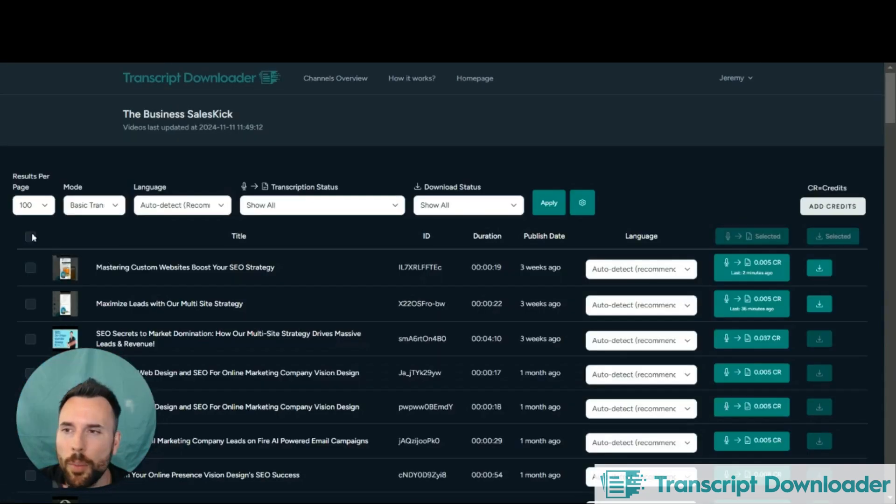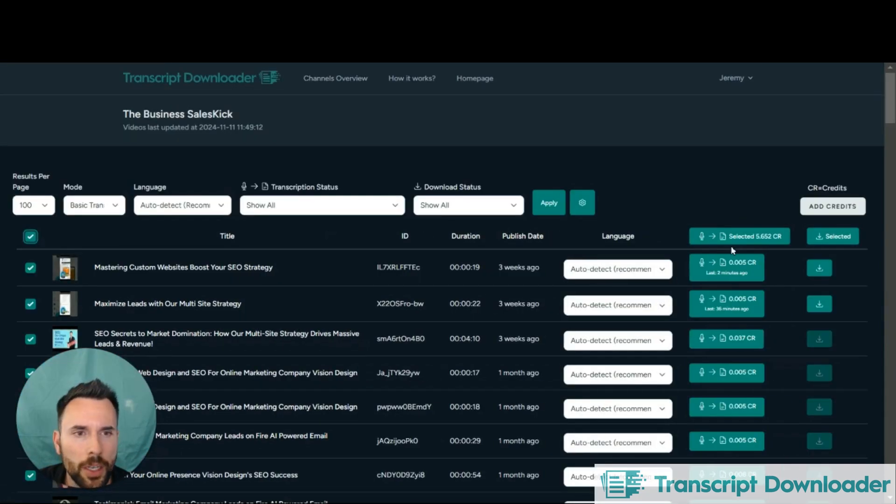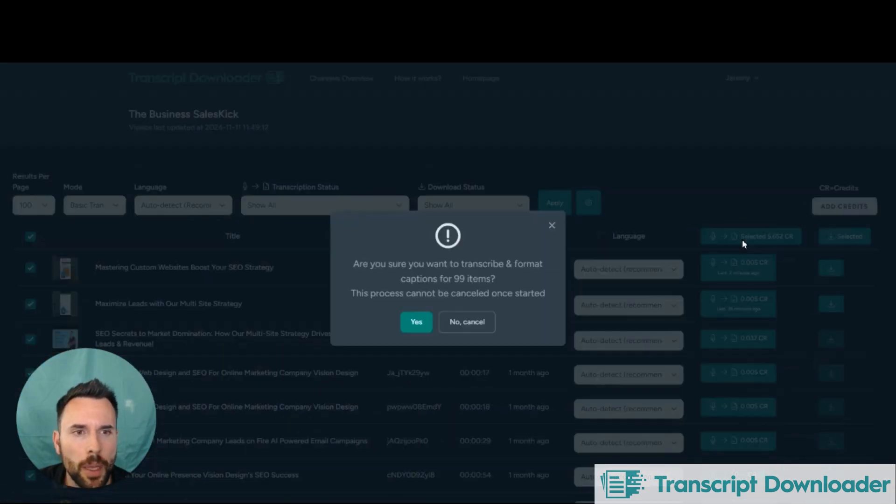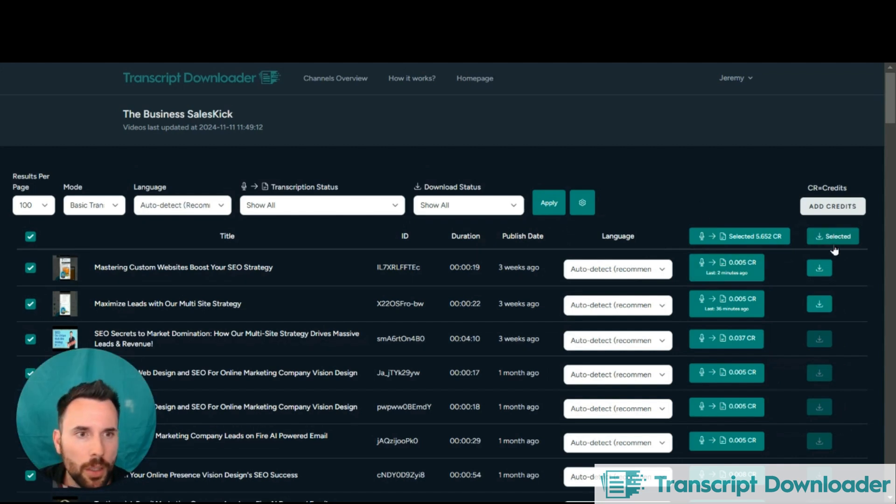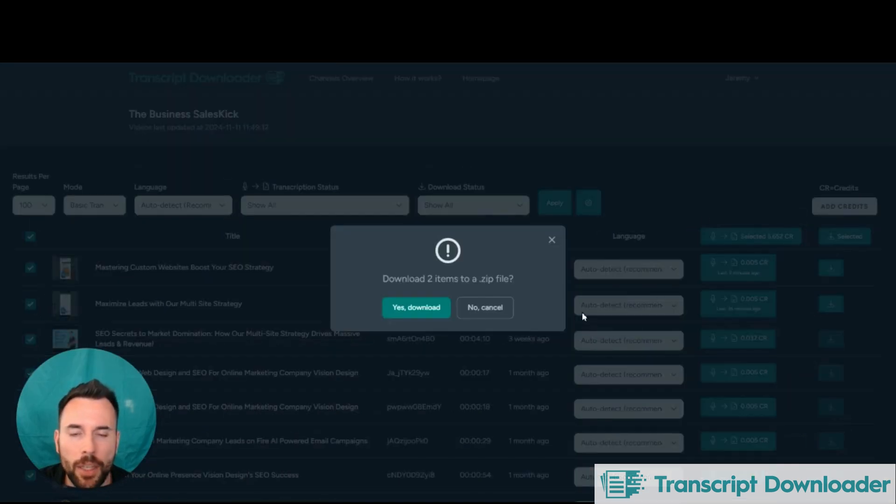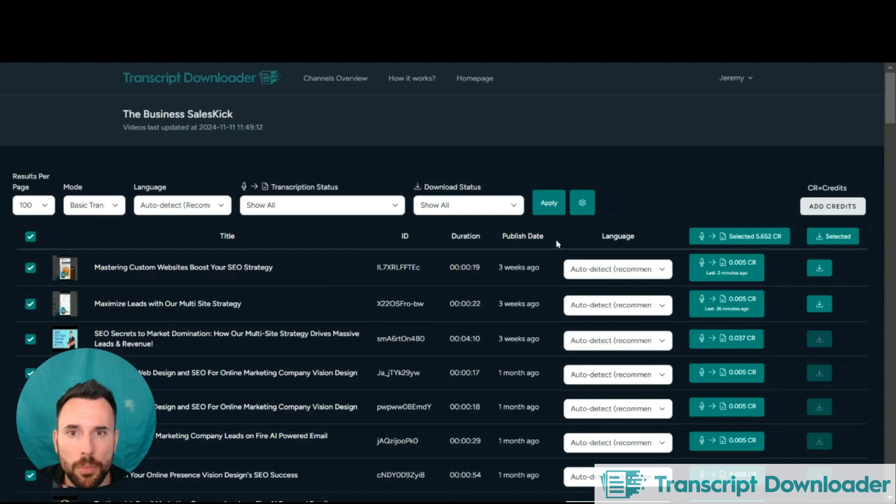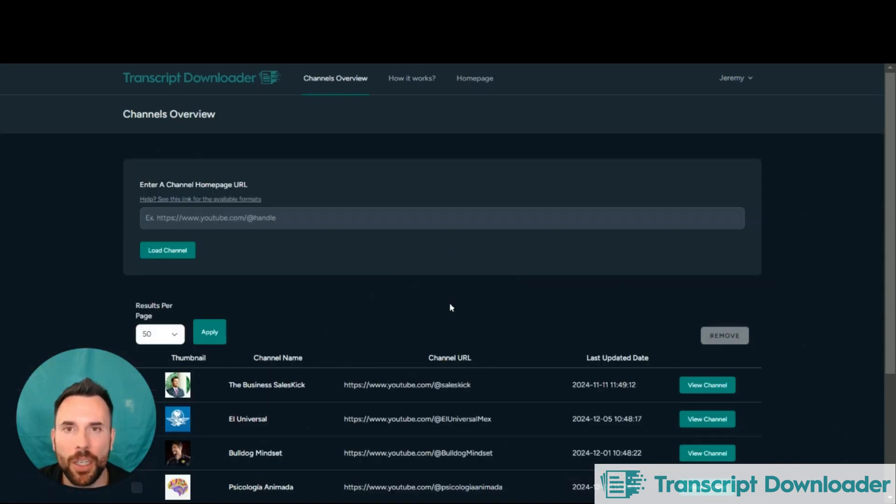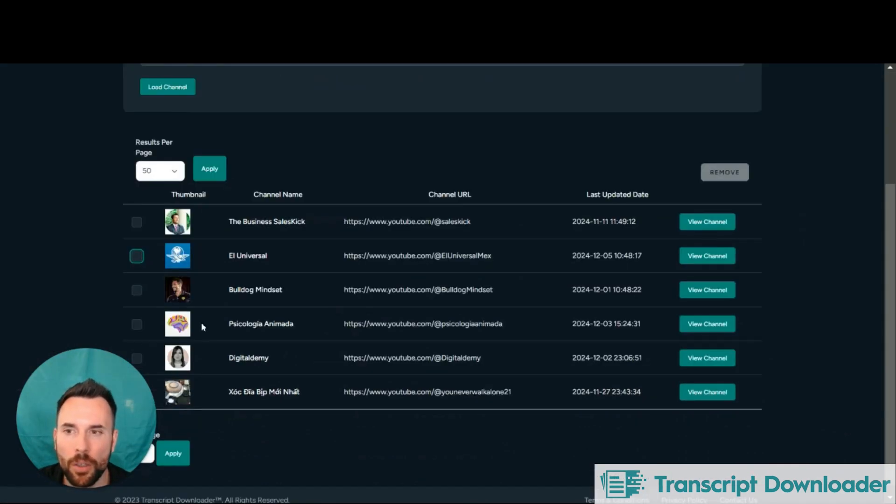You're also able to bulk transcribe and format across multiple of the channel's contents. And you can also mass download to a zip file for convenience. On the main channel overview here, you're also able to remove them if you like.